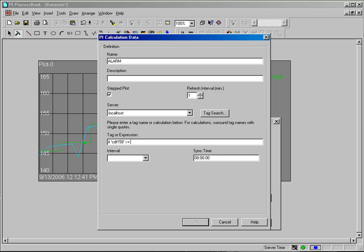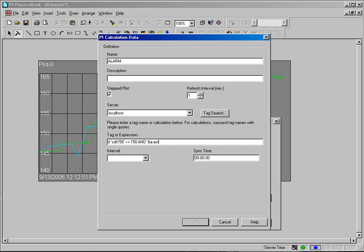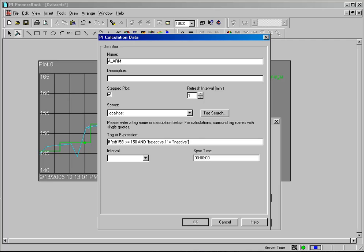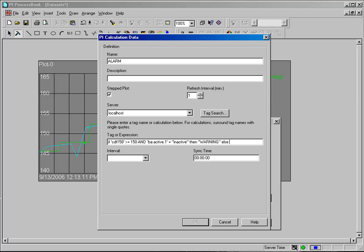Let's say maybe I go over a certain degree and my relief valve is off. So what I can do is create an expression that goes if CDT-158, I remembered my single quotes, is greater than or equal to 150. And I have a tag here called BA colon active dot one. This tag has values of either active or inactive. I will say if that's value is inactive, then I want to produce the message warning. And if we don't meet that criteria in any other condition, I want to report the value of normal.